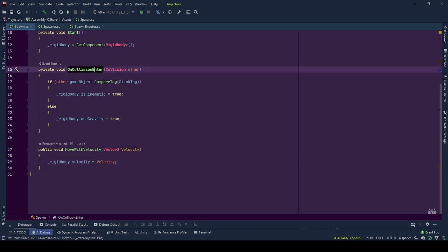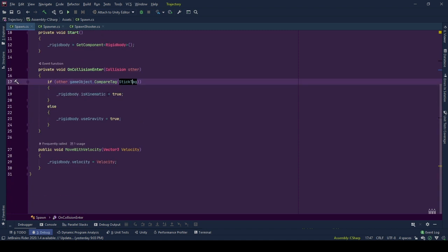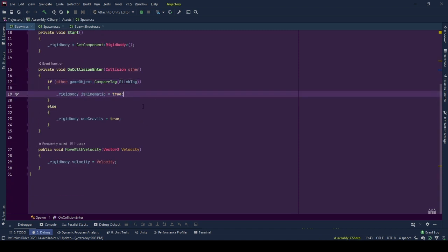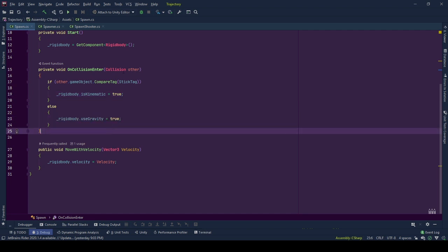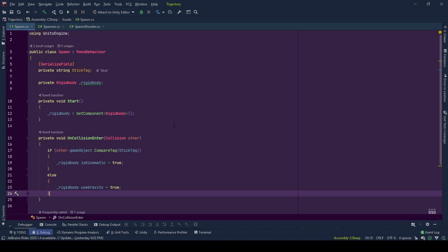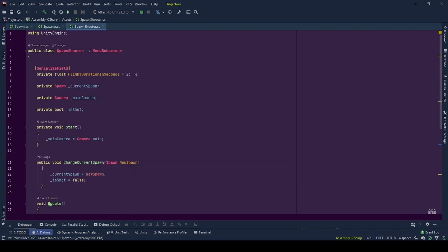And when the object collides with a collider, we check if the other object has a stick tag. If it has it, we stop our game object by setting its rigidbody to kinematic. Otherwise, our object should not stick but should be affected by gravity and fall down. That's why we set use gravity to true. These were the scripts we used to create initial demo.